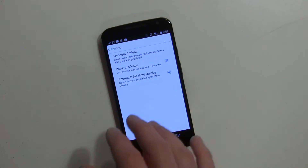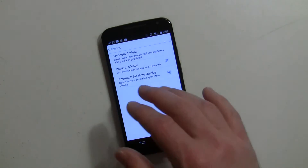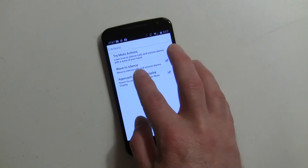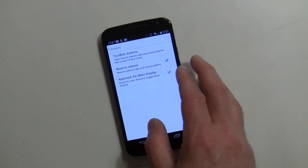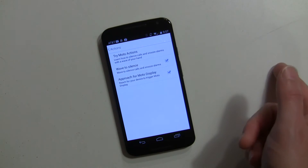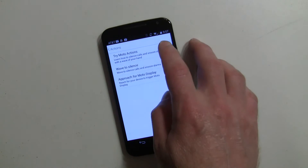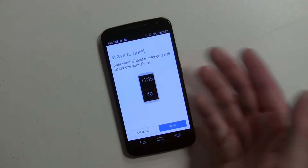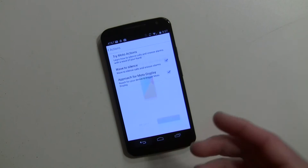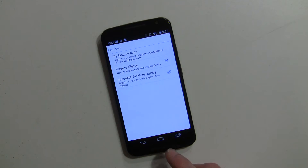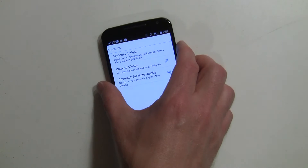It doesn't fully light up, just the Moto Display part of it. Also with wave to silence, you can use that for your alarms to snooze as well. And there's a section showing you exactly how it works, which I'm going to demonstrate anyway.